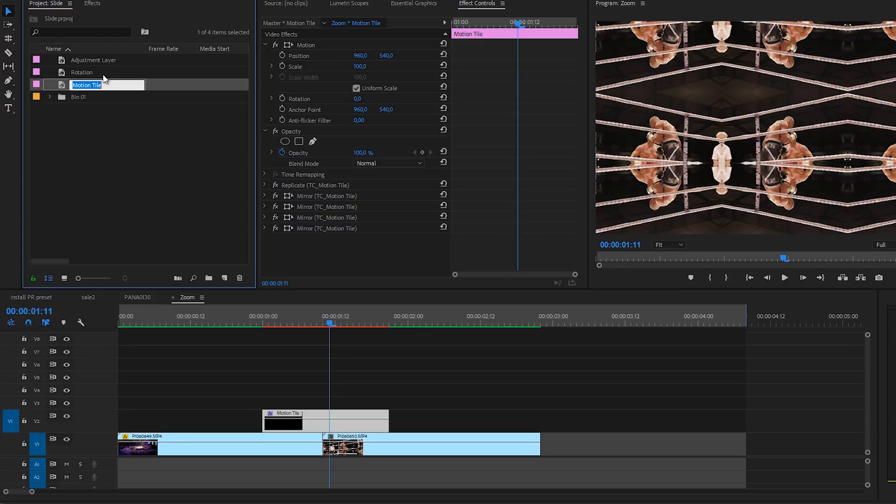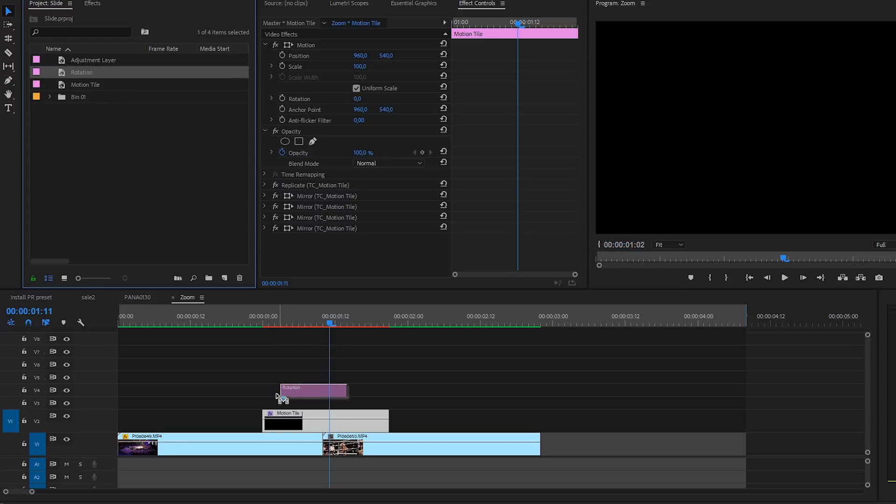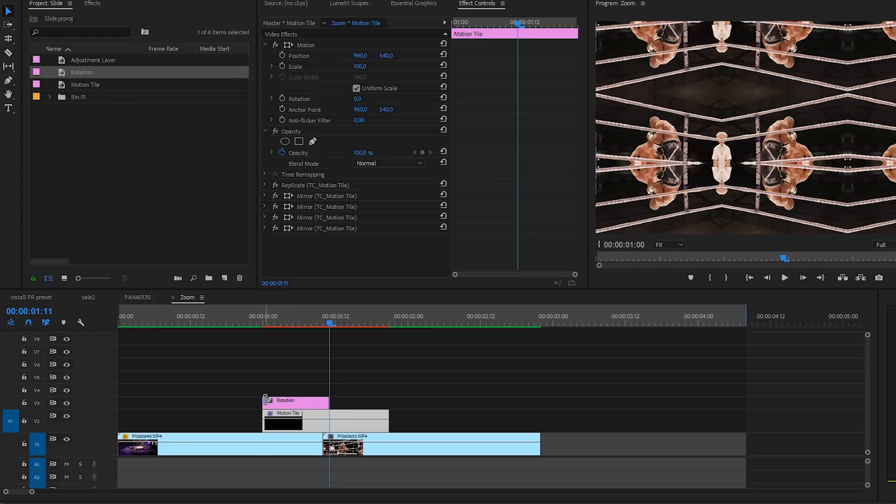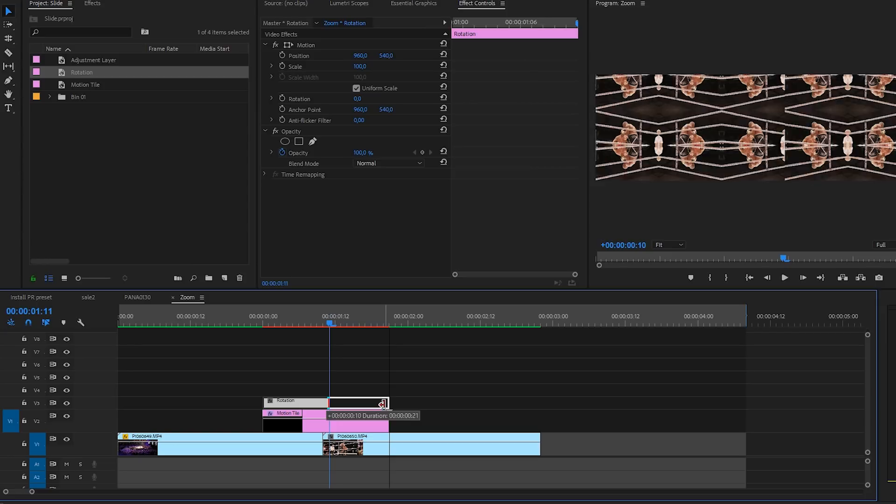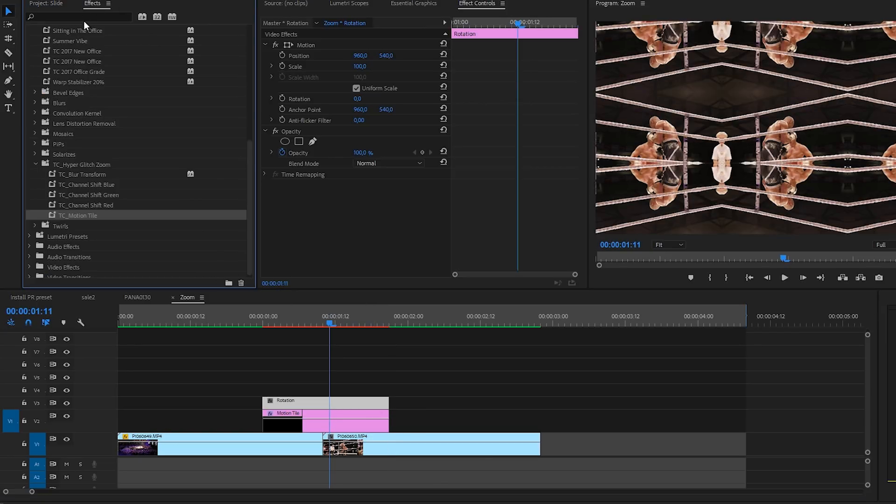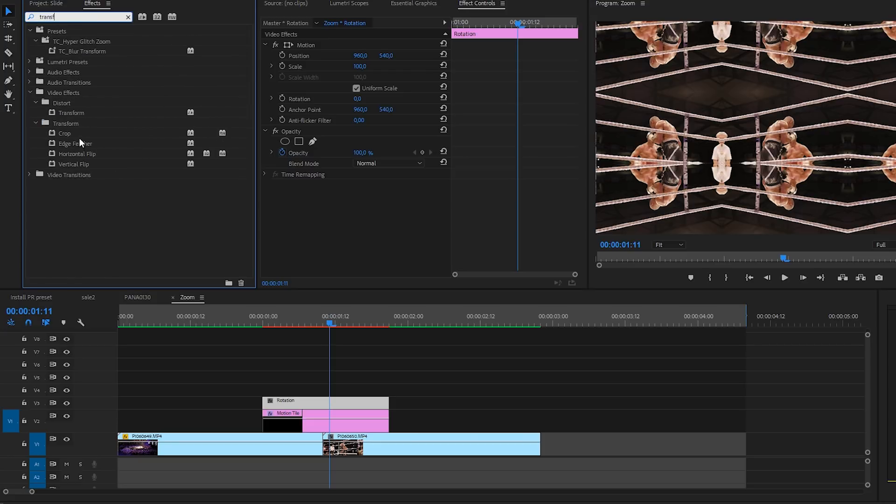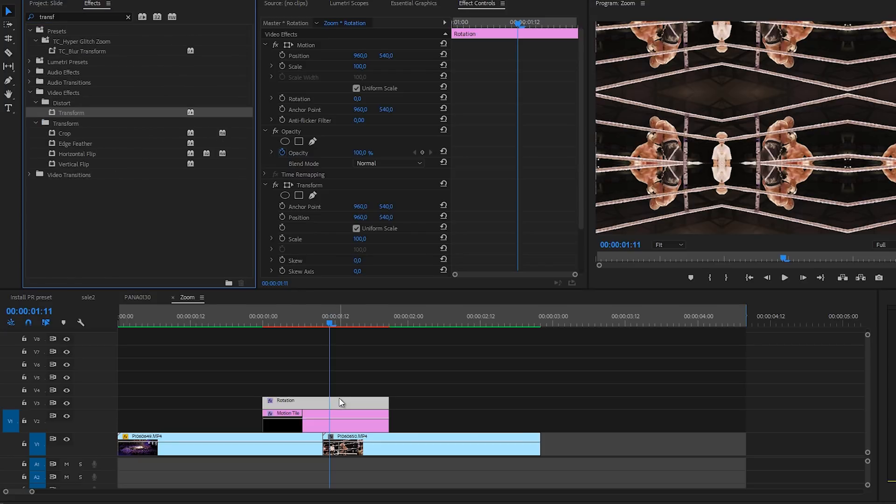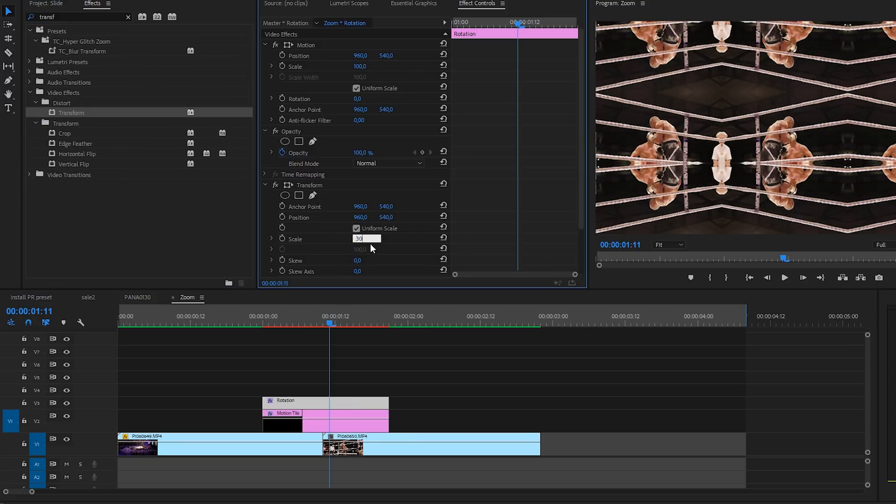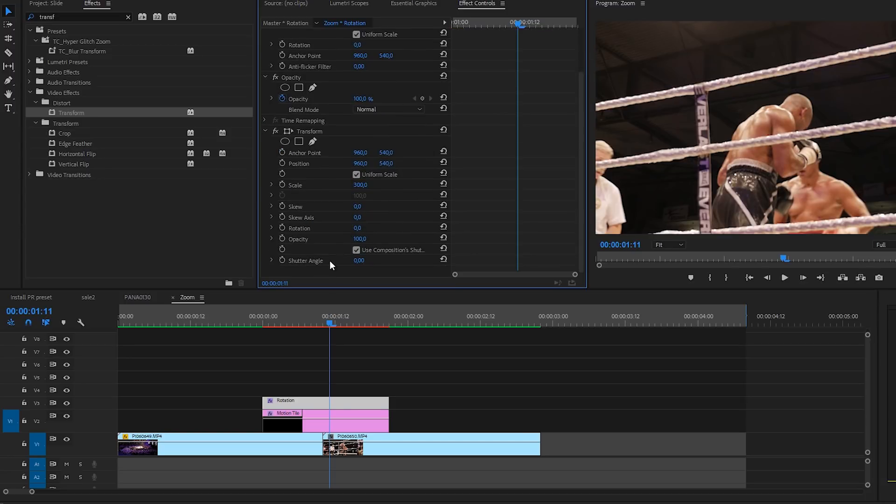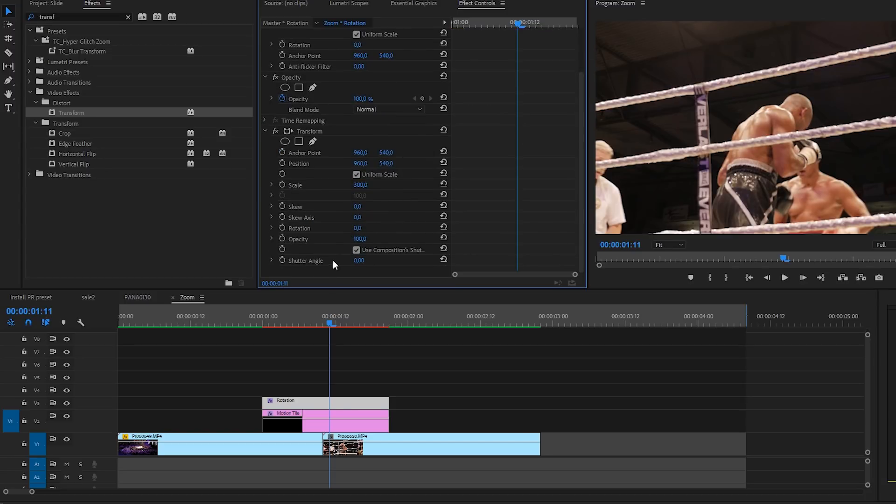We can drag this on top of our motion tile, drag it a little bit longer. Here we are going to add the effect transform, apply it to that new adjustment layer and change the scale to 300. And there we go.